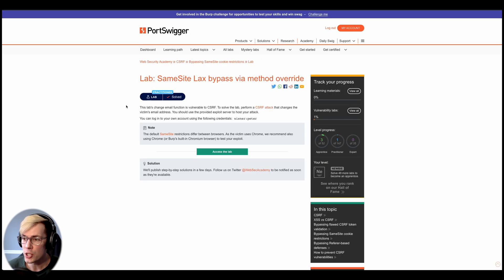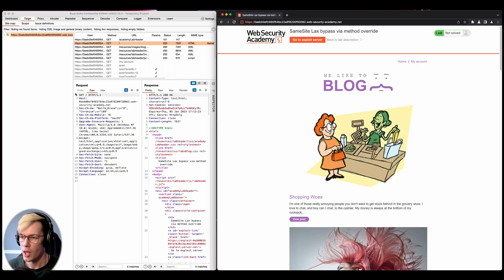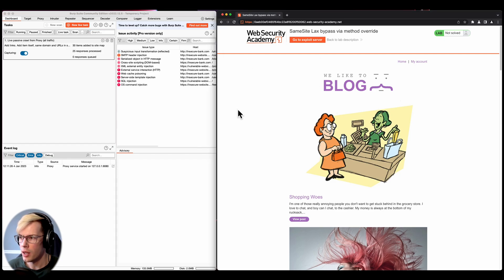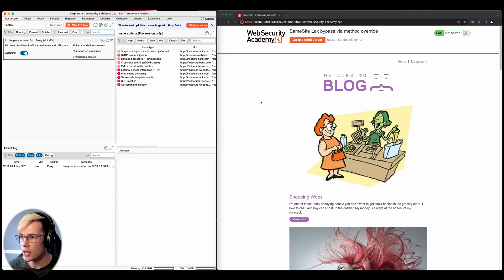As we can see here, our mission for this lab is to just change the victim's email address with a CSRF payload. All right, so now we have our Burp Suite instance and the lab running side by side here. And what we're going to try to do is exploit a CSRF vulnerability in the change email function.